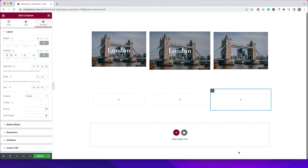Hi, it's Barbara, and welcome back to Wikidesign. Today I'm going to show you three different ways to add text over an image in Elementor. This is something that I get asked pretty often, so I wanted to make a video that went over three different ways to do this, because with a lot of things in web design, there are multiple ways you can achieve the same effect.